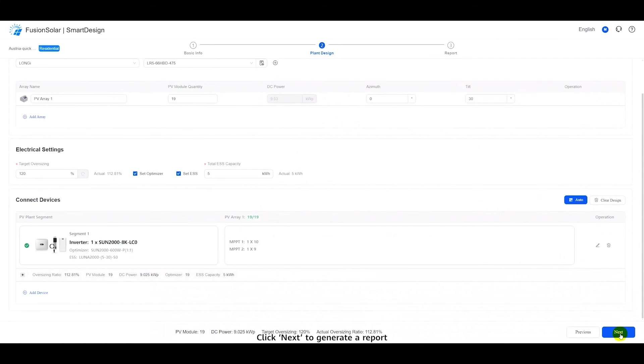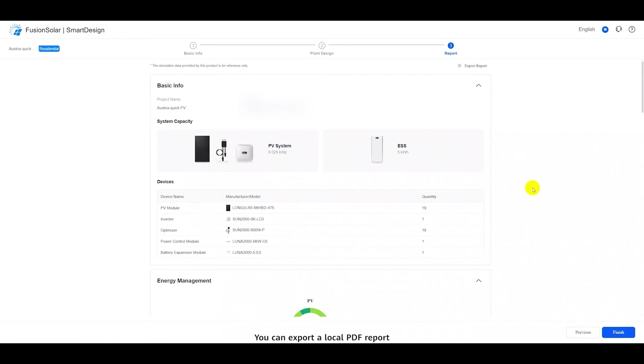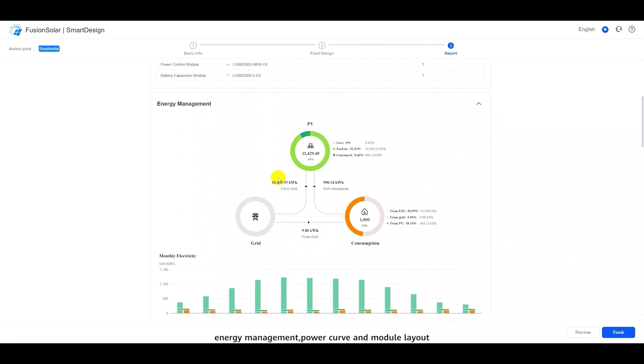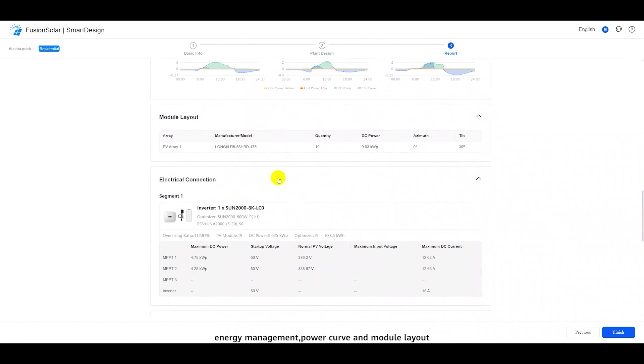Click Next to generate a report. You can export a local PDF report. The report displays basic information, energy management, power curve, and module layout.